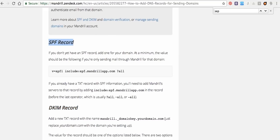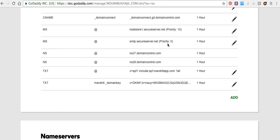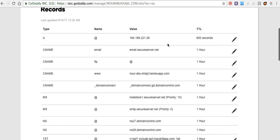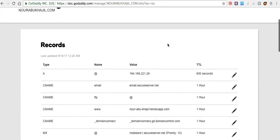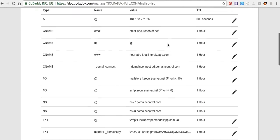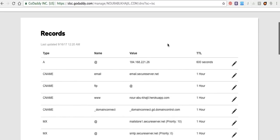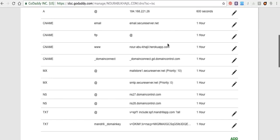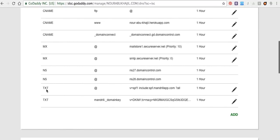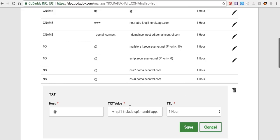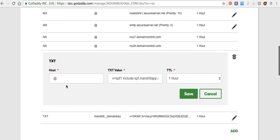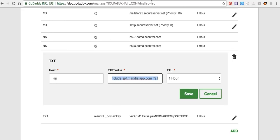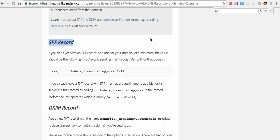I have a domain name from GoDaddy, so from here I added a record. TXT, and the host at, and the value this one. I will put it in the YouTube video. I'll copy it from here.